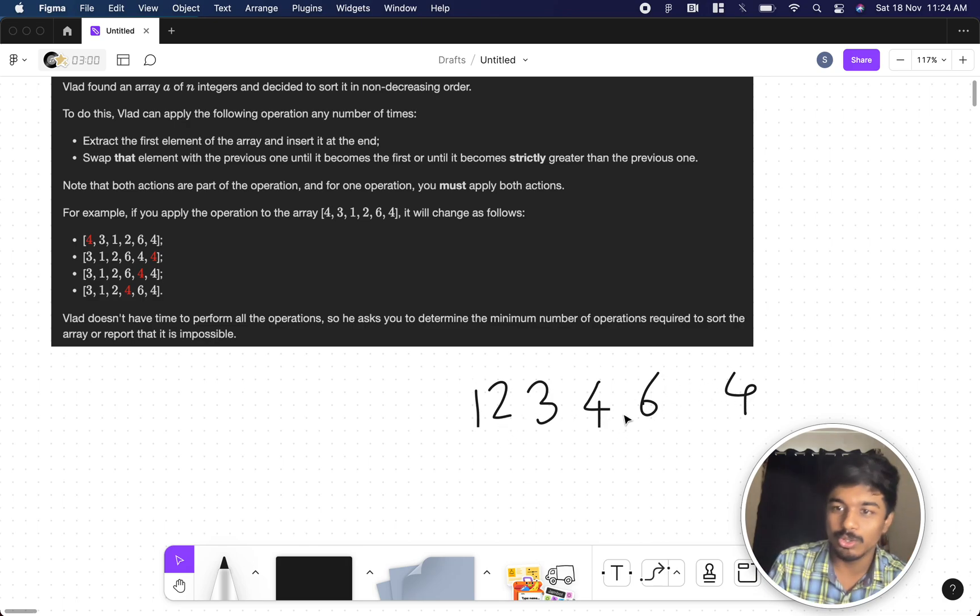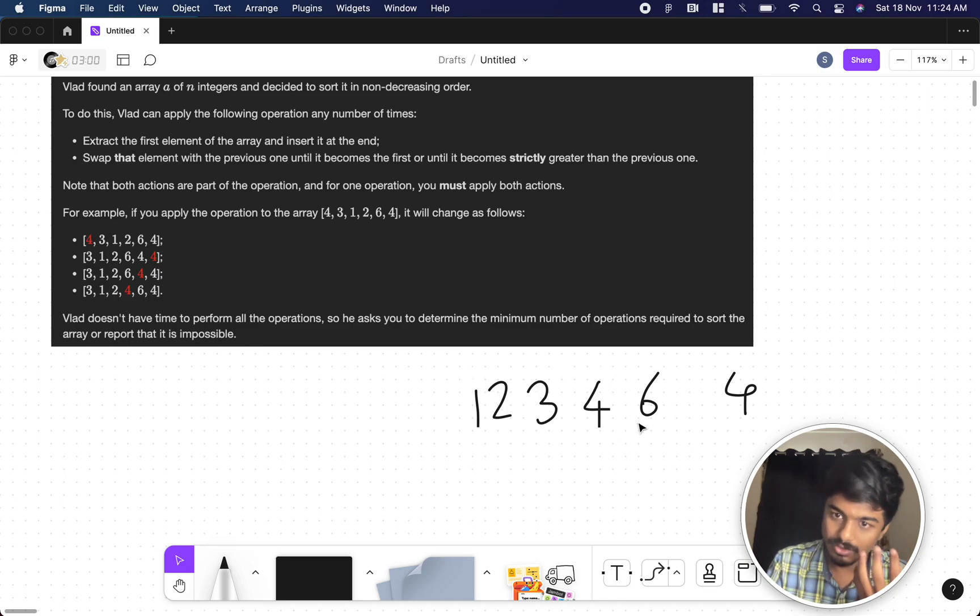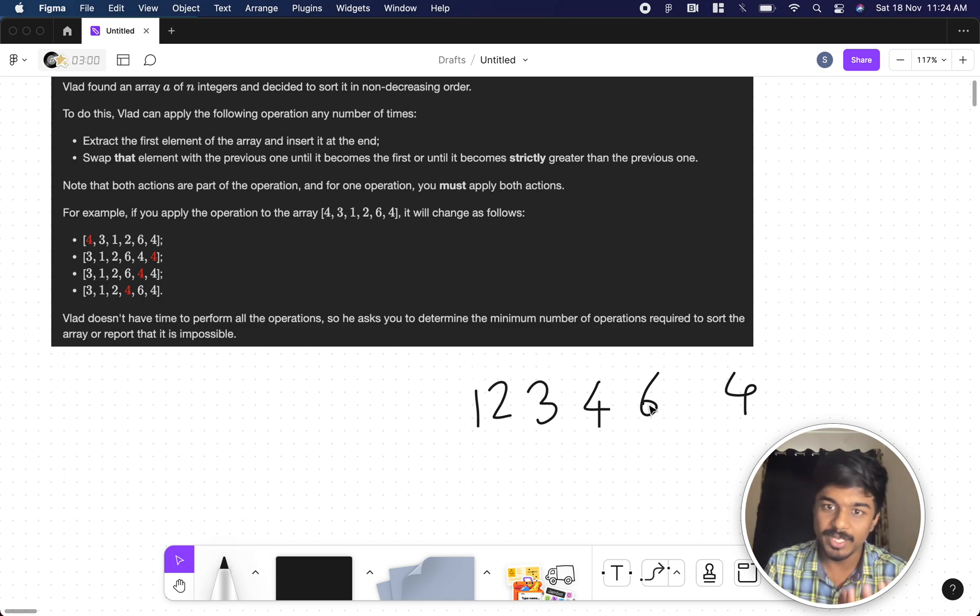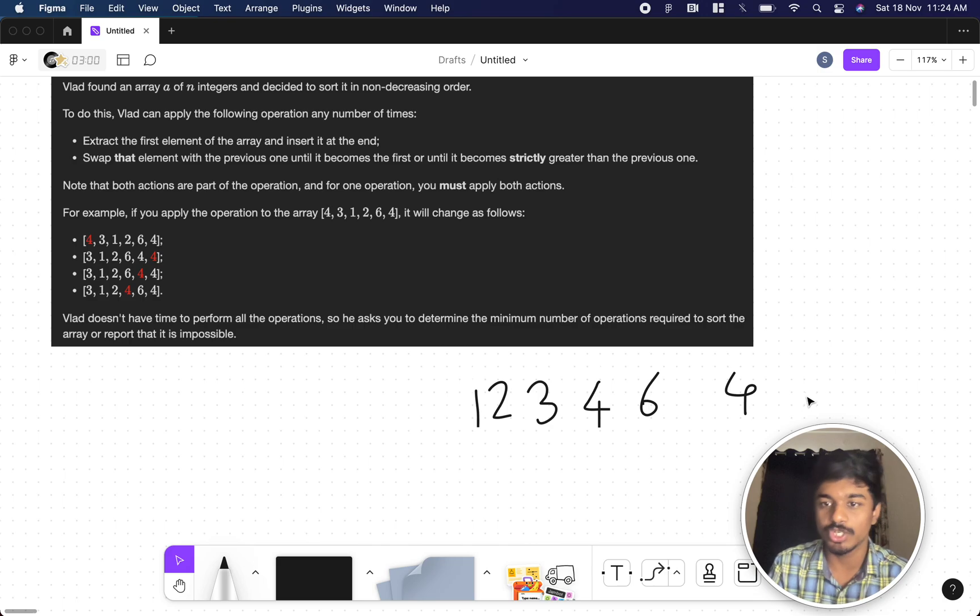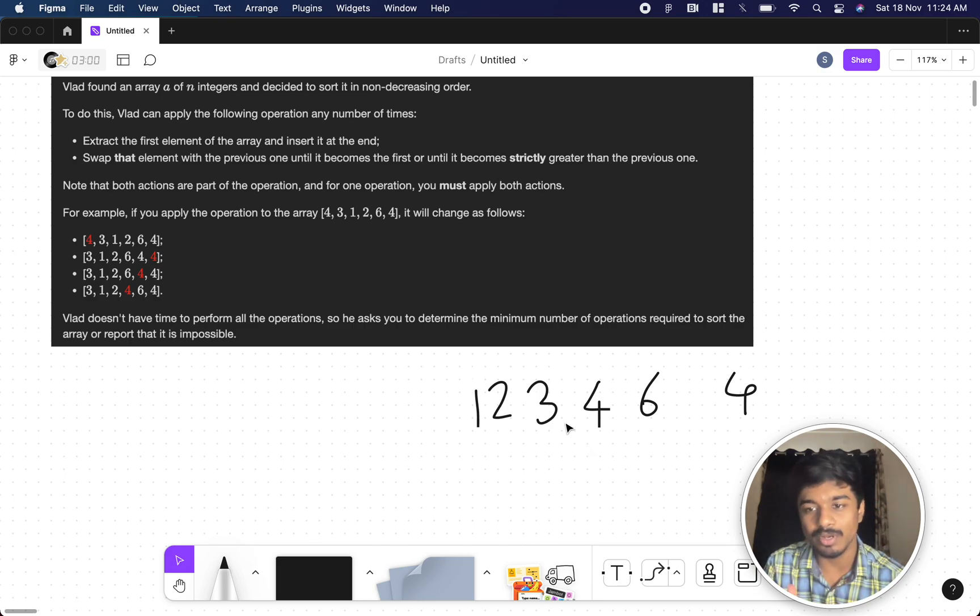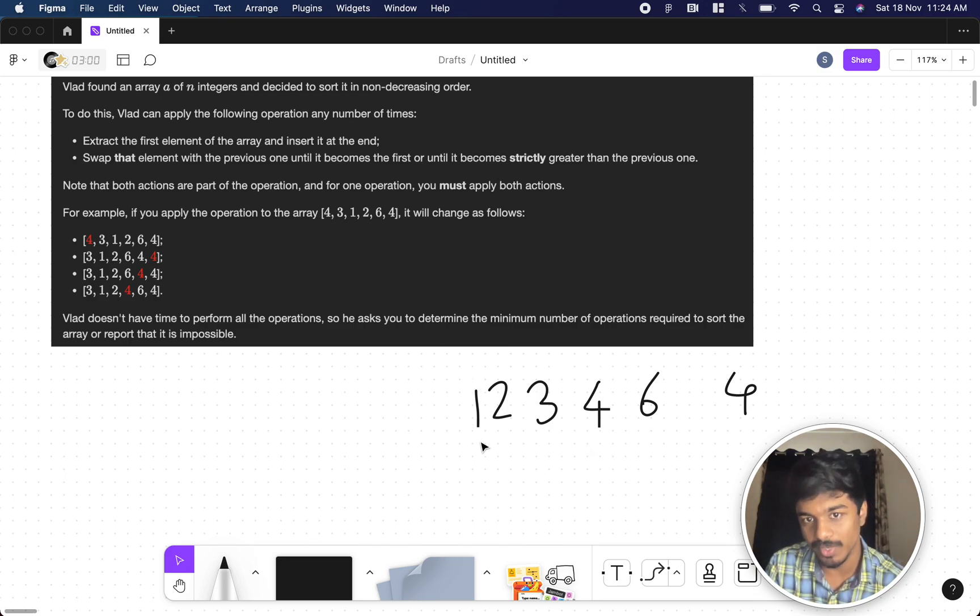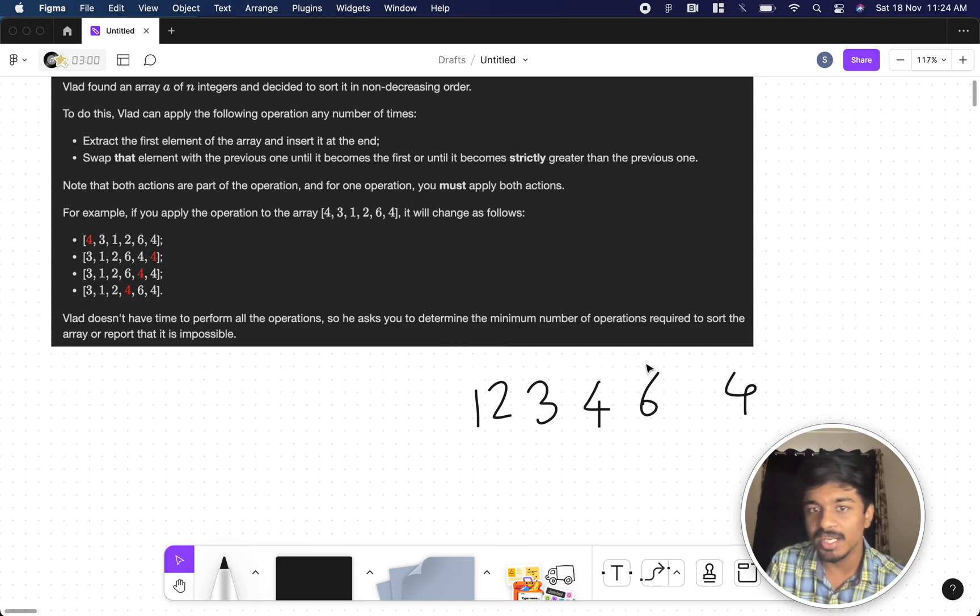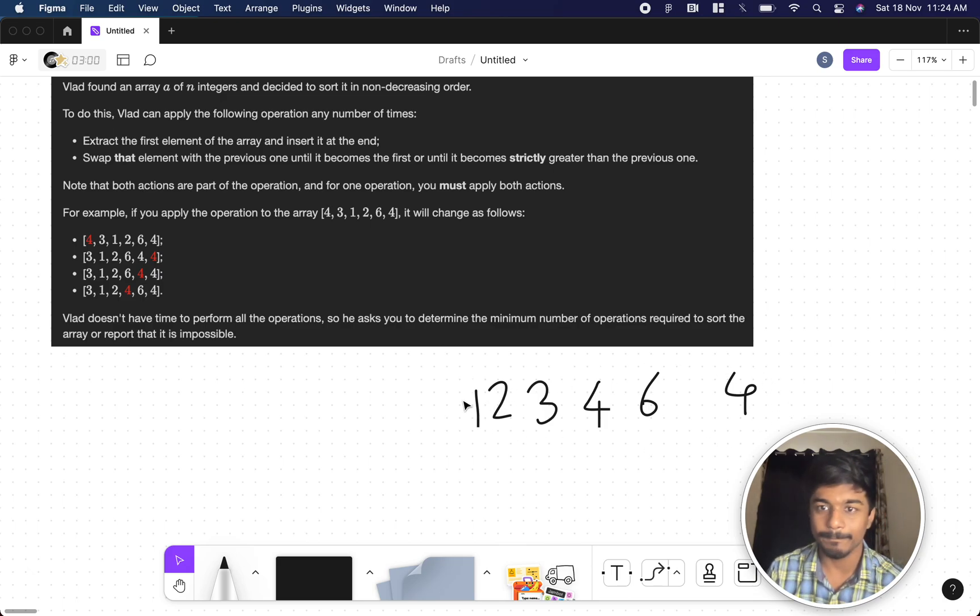If you want to arrange it, this 4 should somehow go to 6. To make that happen, this 6 should be at the start and push it to the end. That is not possible. Who is not making us to follow that? Because this 1. When you take this 1 and put it at the end, it will go to the starting number only.